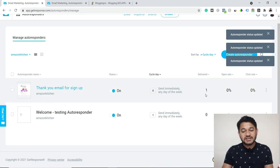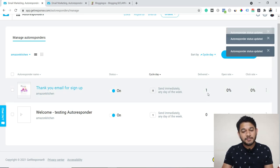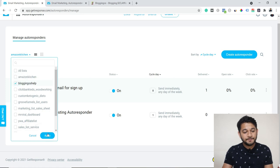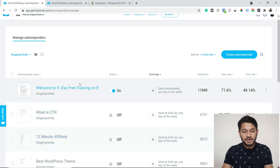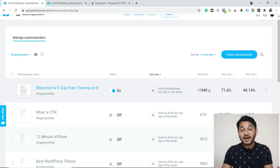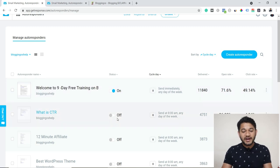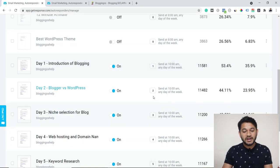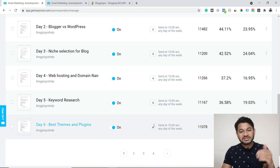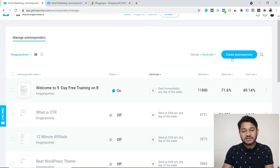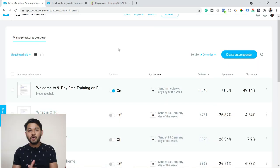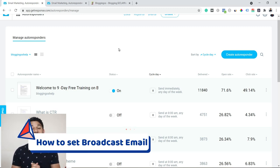For anyone who received that email, you can see the stats — how many people received it. For example, in this list I can see the welcome email was sent on day zero to more than 1,840 recipients, with a 71% open rate and a 49% click rate on the links inside. In this way you can see day zero, day one, day two, day three, day four, day five, and so on. You can set multiple sequences by clicking 'Create Autoresponder.'